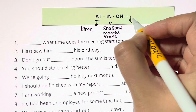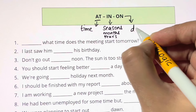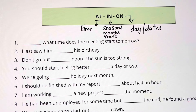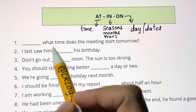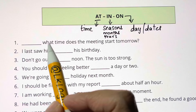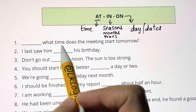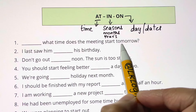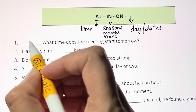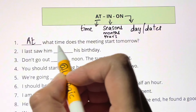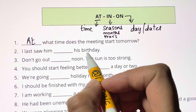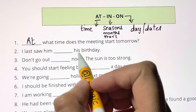Now let's see. Blank — what time does the meeting start tomorrow? What are you asking here? You're talking about the time, so you use AT. AT what time does the meeting start tomorrow?